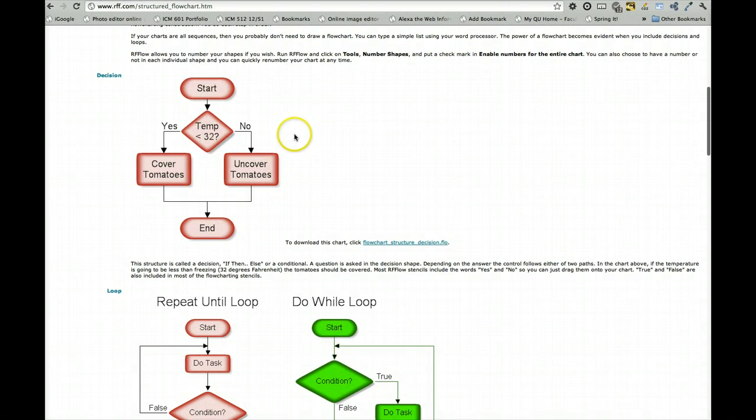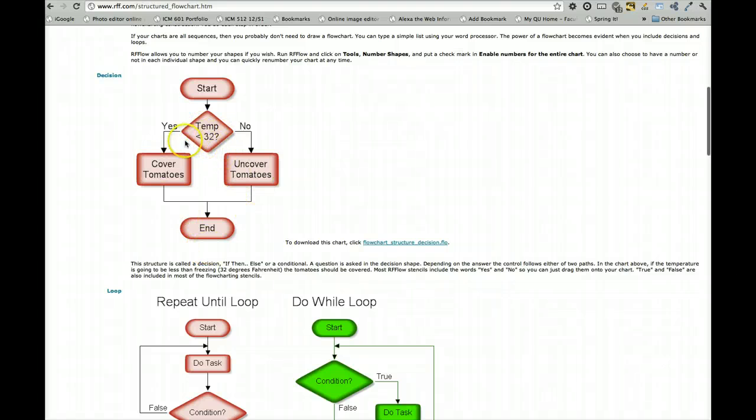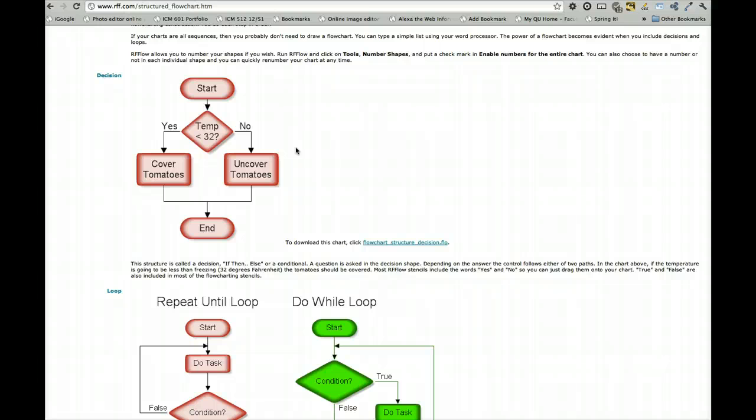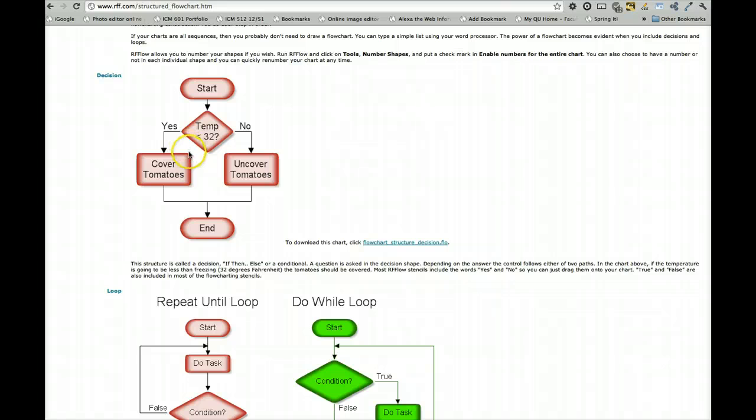But another one that's a decision where, based on input from the user, something else happens. In this case, saving your tomatoes if there's a frost warning. Less than 32 degrees, cover them. If it's not less than 32 degrees, don't worry about it. Leave the tomatoes uncovered.